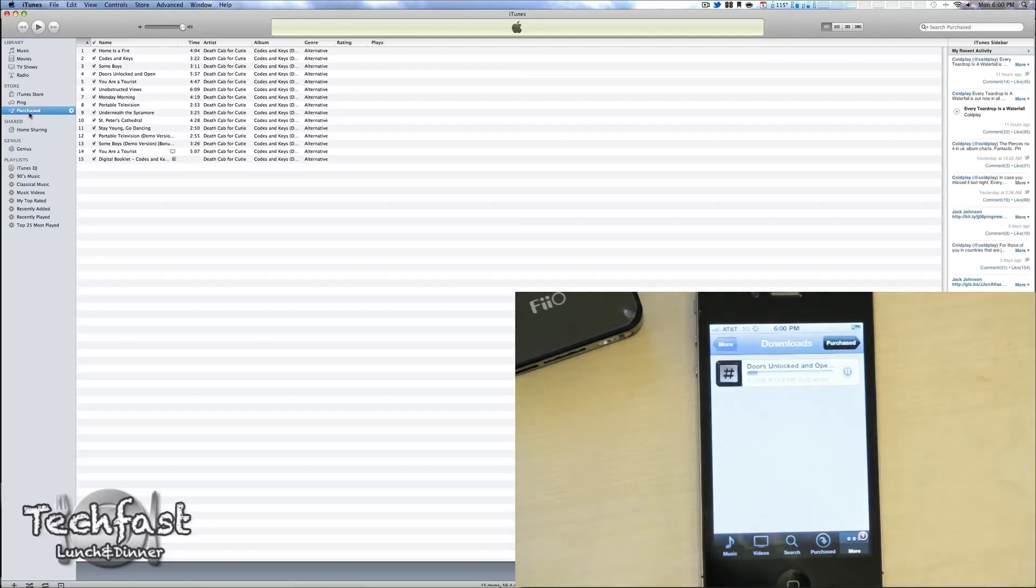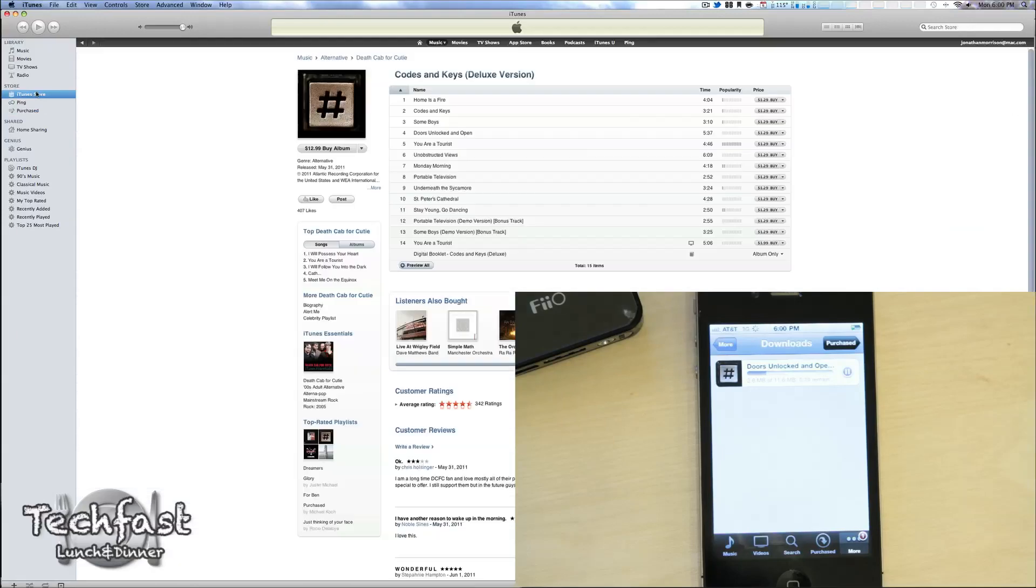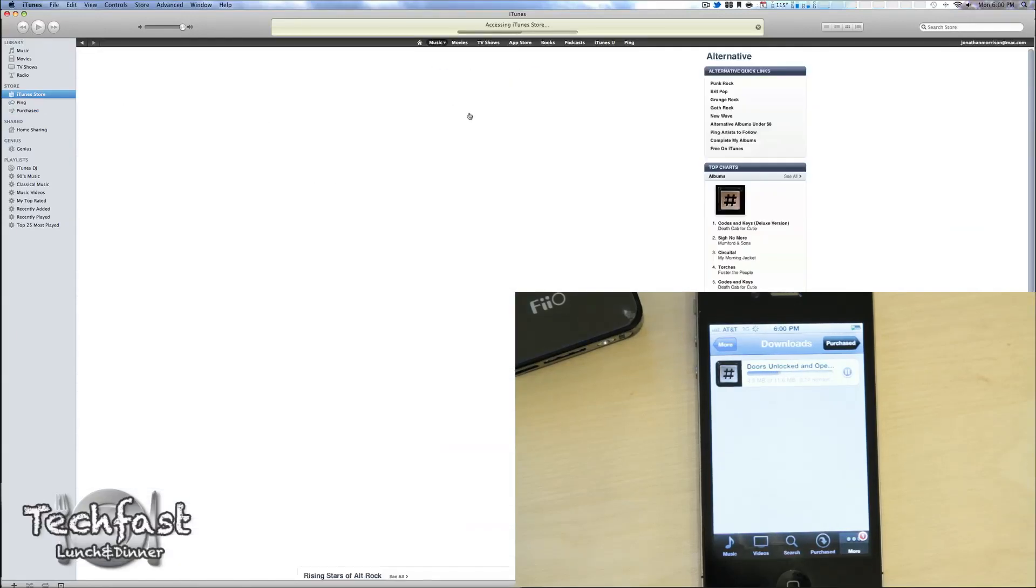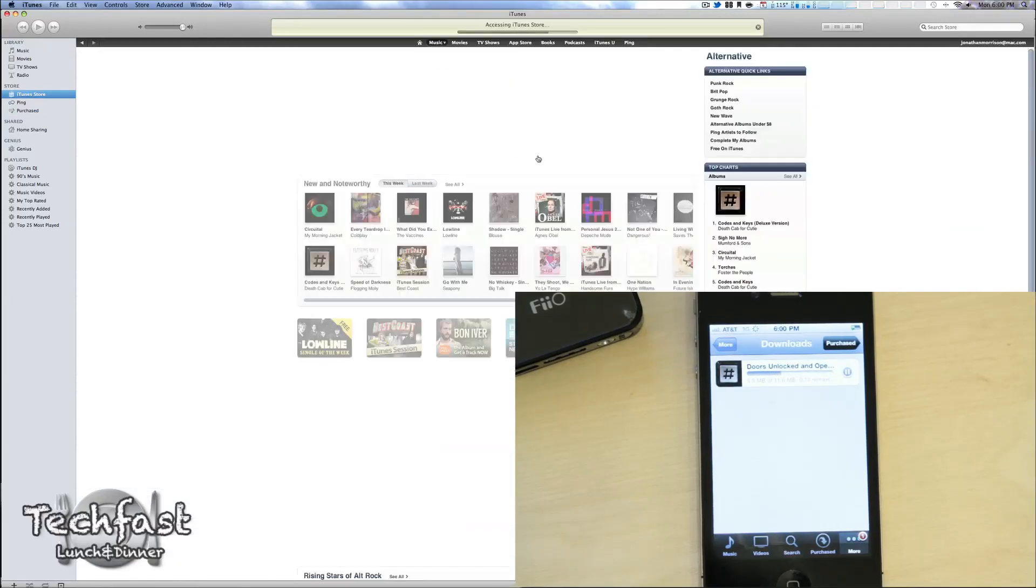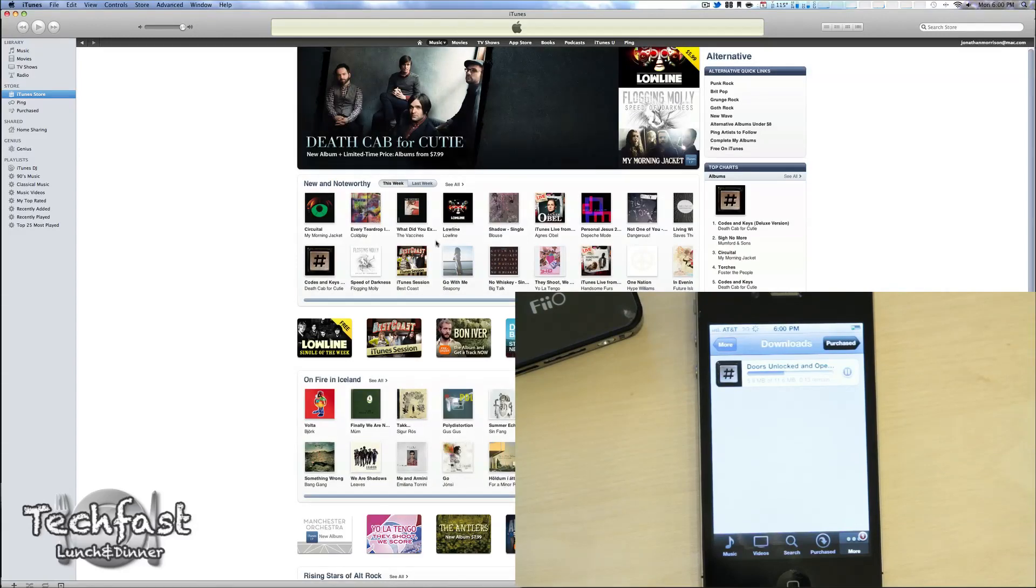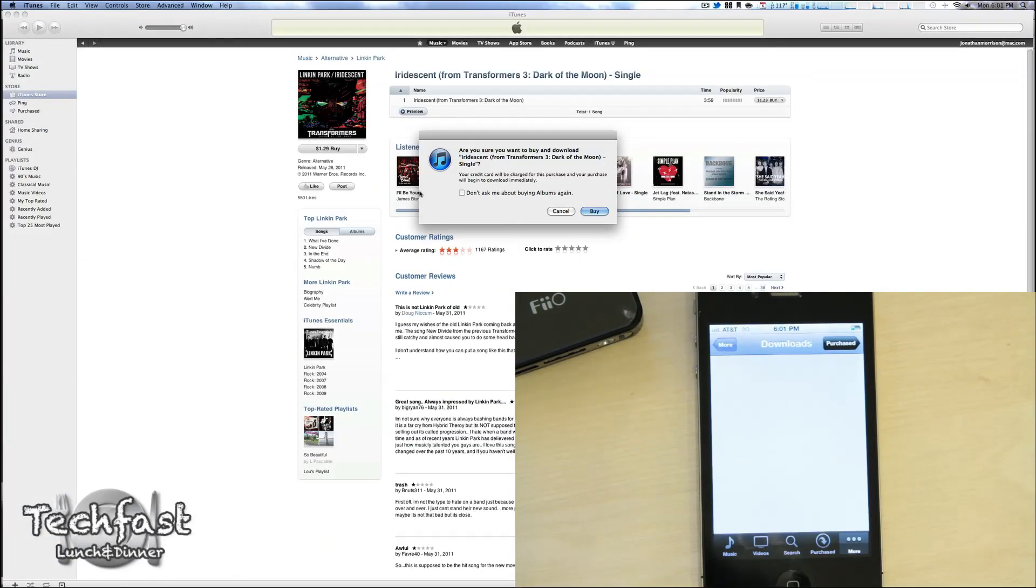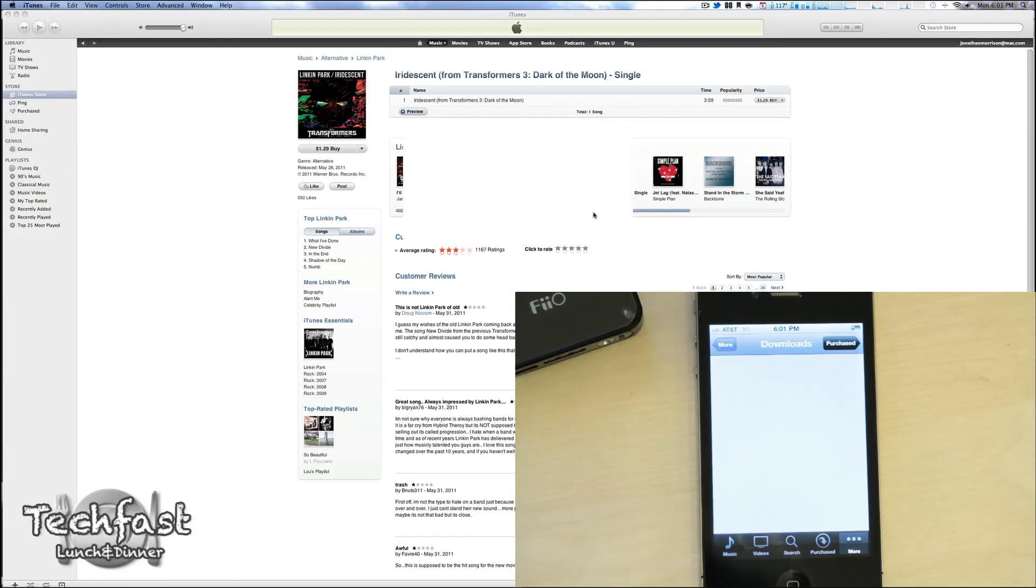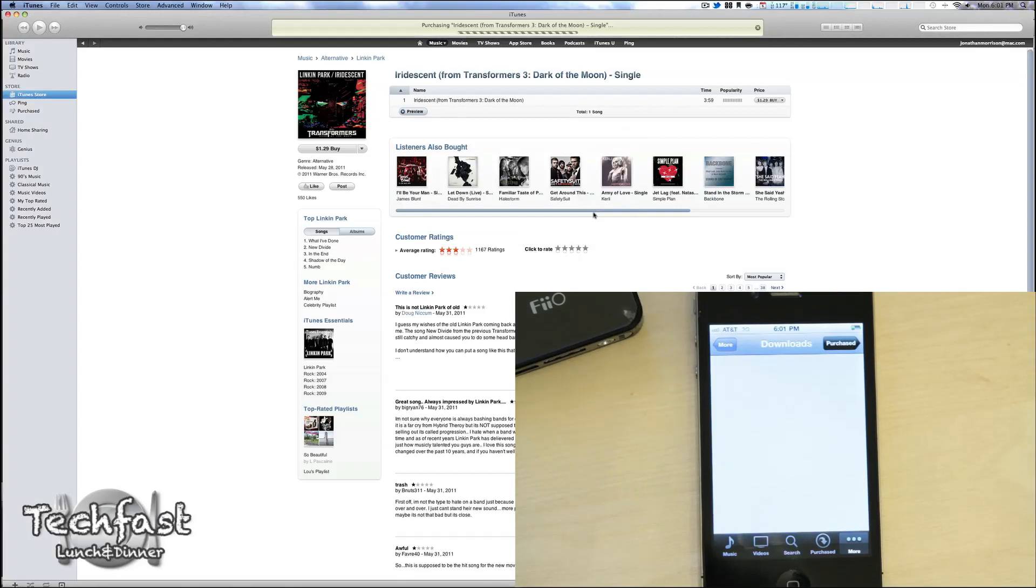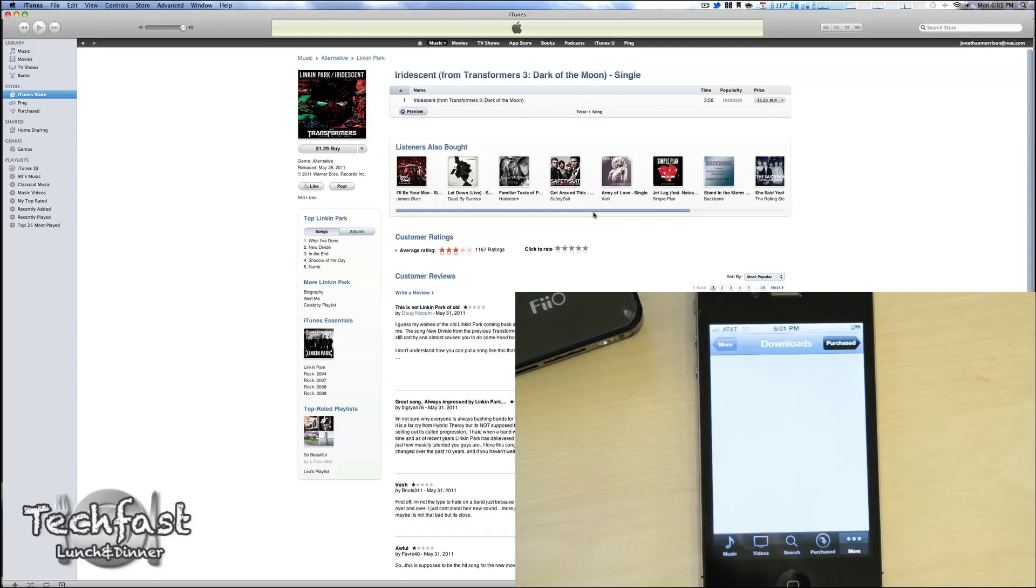So while that's happening, let's go ahead and head back to the iTunes store. Just to show you guys in real time, let's go back to music. For now, I will just buy a single to demonstrate that. All right, so let's go ahead and buy a new single from Linkin Park. Purchase, yes. It's going to download. You guys can check out the progress across the bar. Obviously, it's going to be much faster on Wi-Fi.